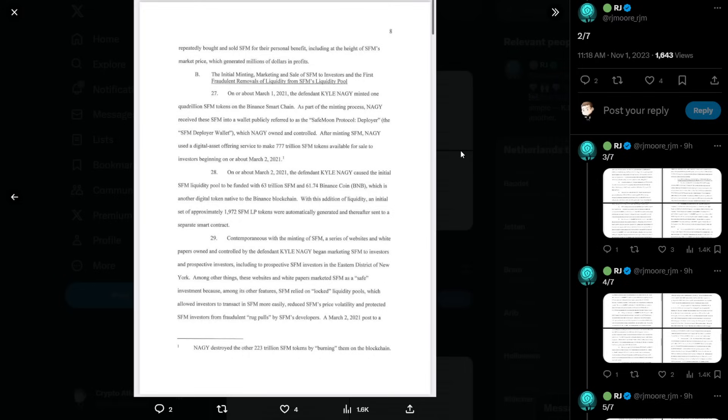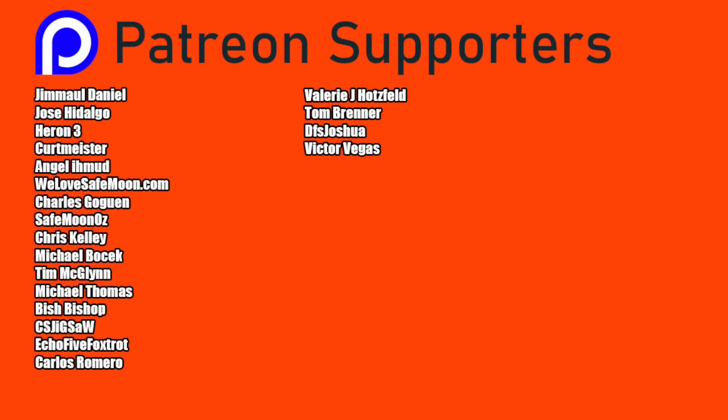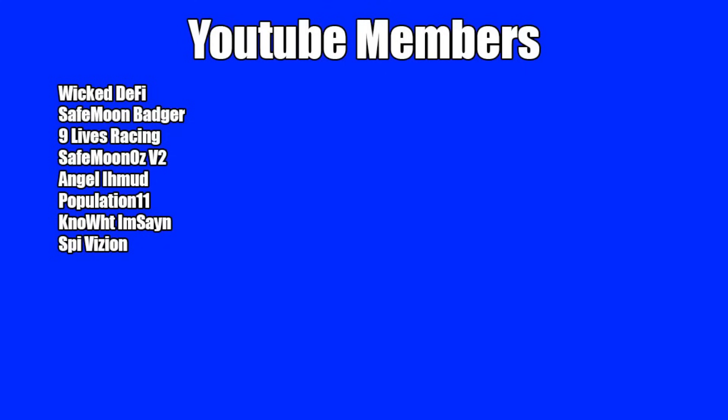So I'm going to go ahead and stop there, guys. The video is getting long, and we've got more pages to go through. So that's the end of part one. If you're new to the channel, don't forget to hit subscribe. And also, you can join my Telegram group in order to stay up to date with the latest news of what's going on with this project, as well as other projects out there. And I thank you guys very much. Thank you to my Patreon supporters. Double shout-out thank you to WeLoveSafeMoon.com, Victor Vegas, SafeMoonOz, for being higher-level patrons. Thank you to my YouTube members as well. God bless. We'll see you in the next episode.